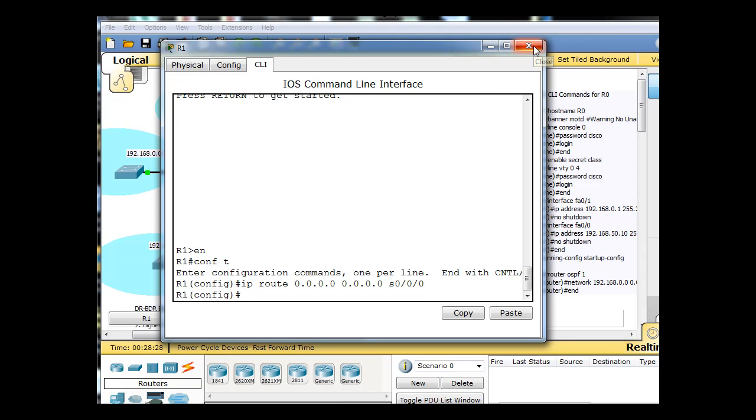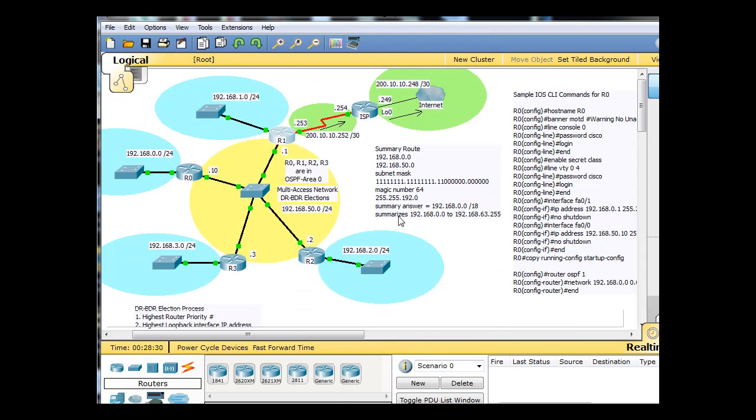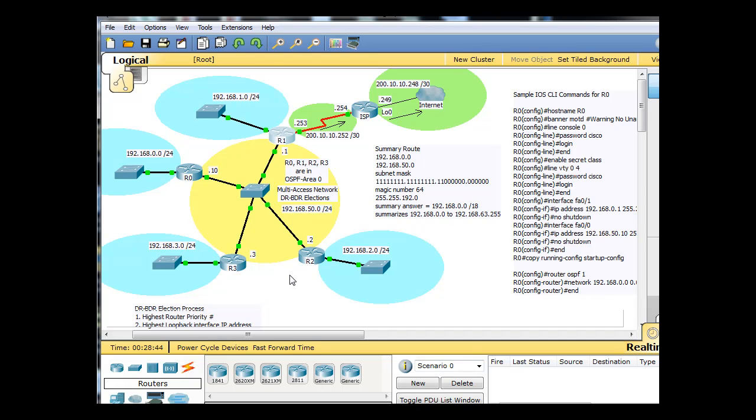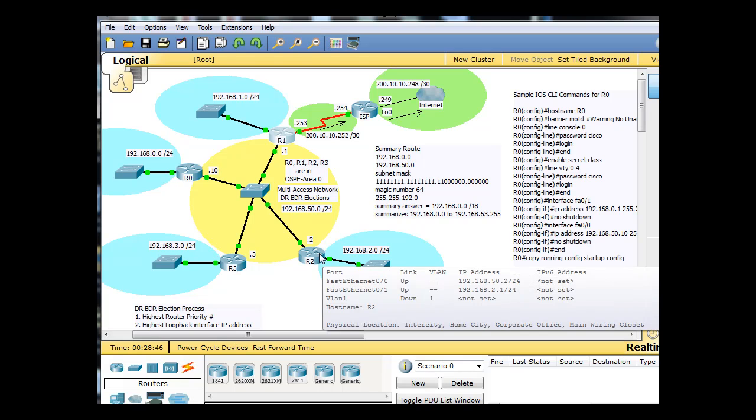So now comes the fun part. Now we get to configure OSPF on these routers and start playing with OSPF. What I want to do is I want to purposely start by configuring OSPF on the router down here, R2, first.